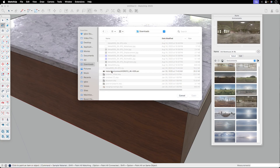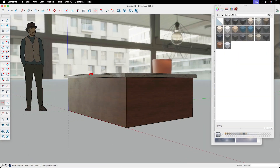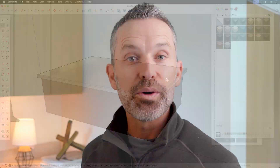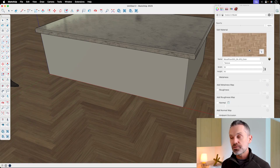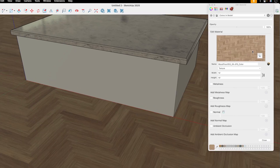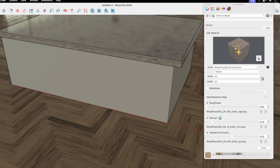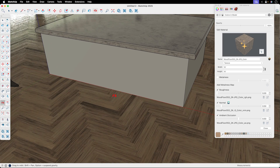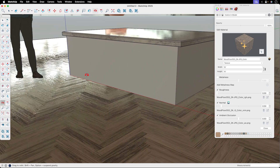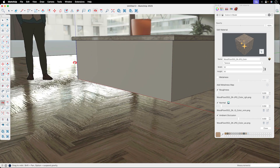Plus, you can create custom environments by importing your own HDRI or EXR files. And probably the coolest feature of all, if you don't have PBR maps for a material, you can click on the sparkle icon and SketchUp will use AI to generate and load custom PBR maps.